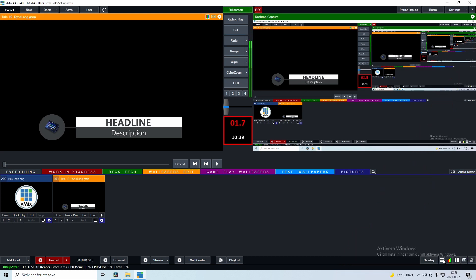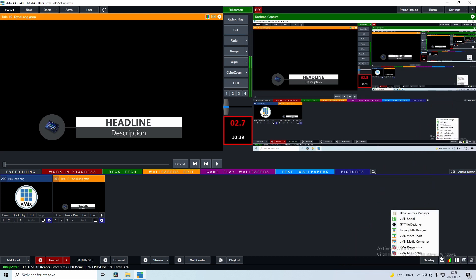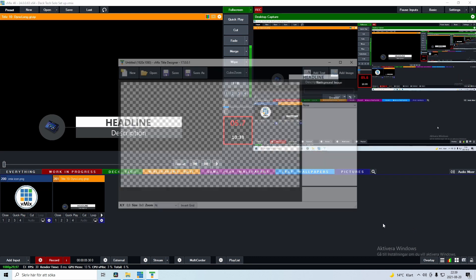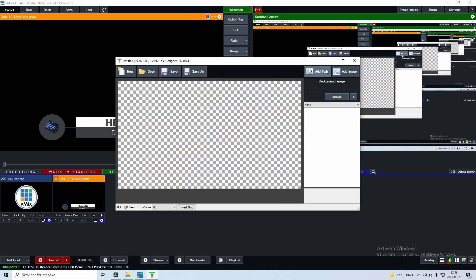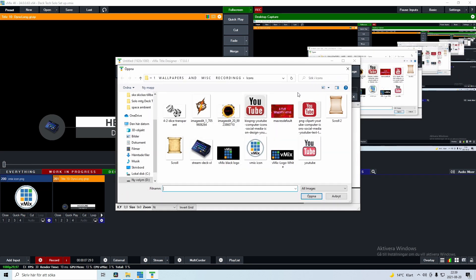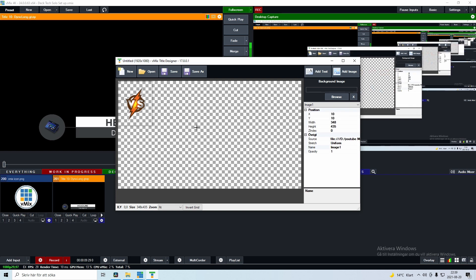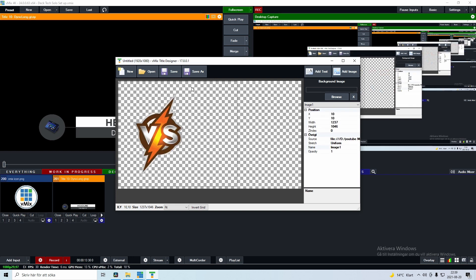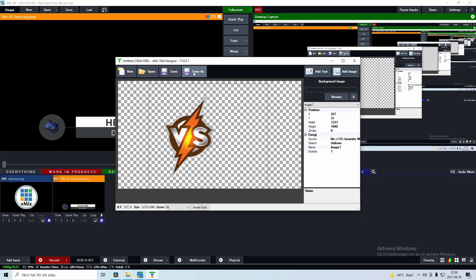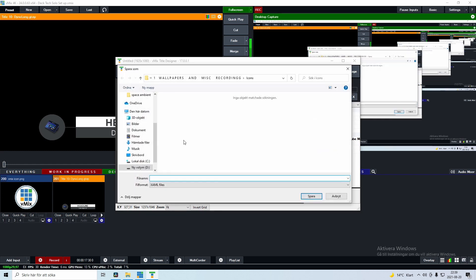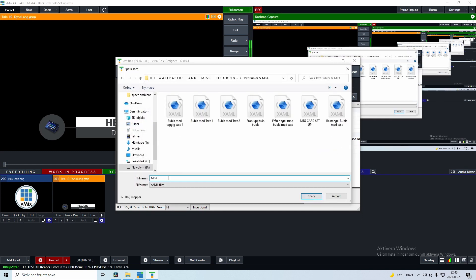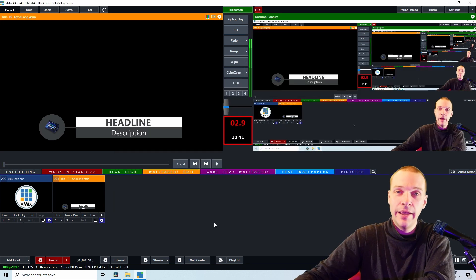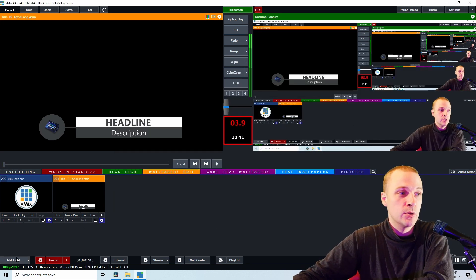For this, I should disappear. Let's go to the hamburger menu and let's go Legacy Title Designer. Let's click that thing, Add Image. Let's go this one, it doesn't really matter. Now let's maximize this image, let's put it to the center, and then Save As. Anywhere, I'm gonna call it Misc among my other templates.